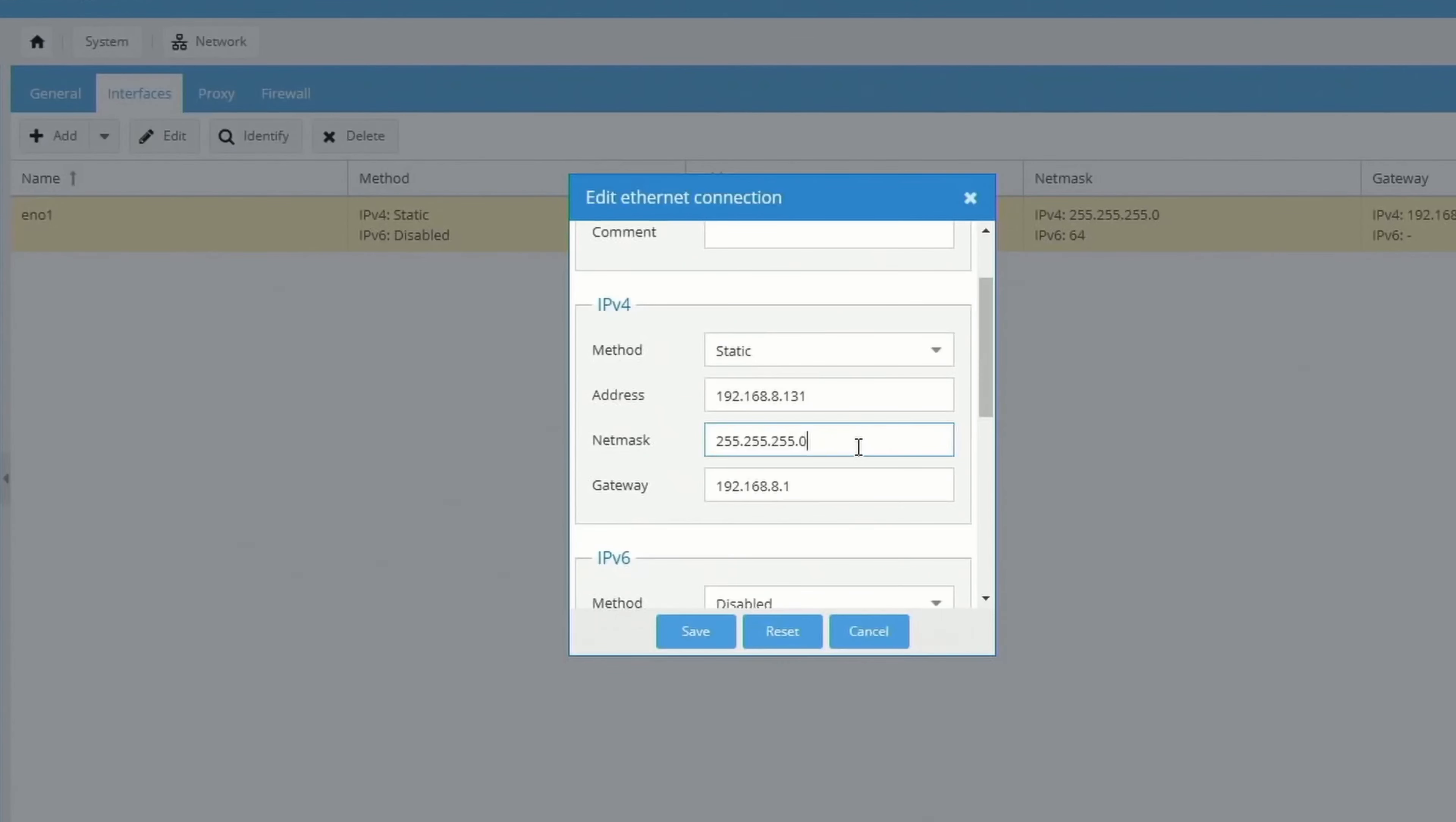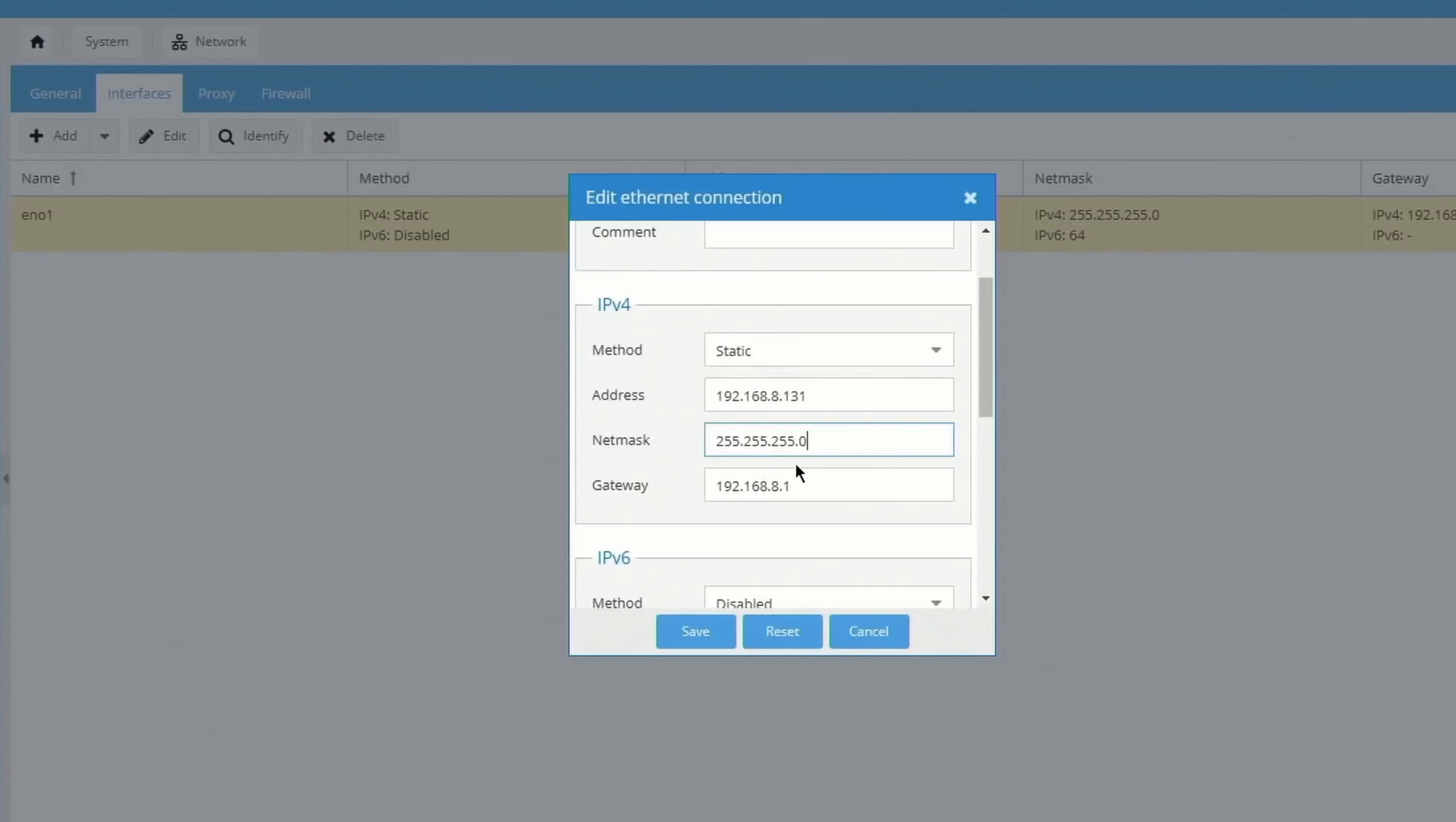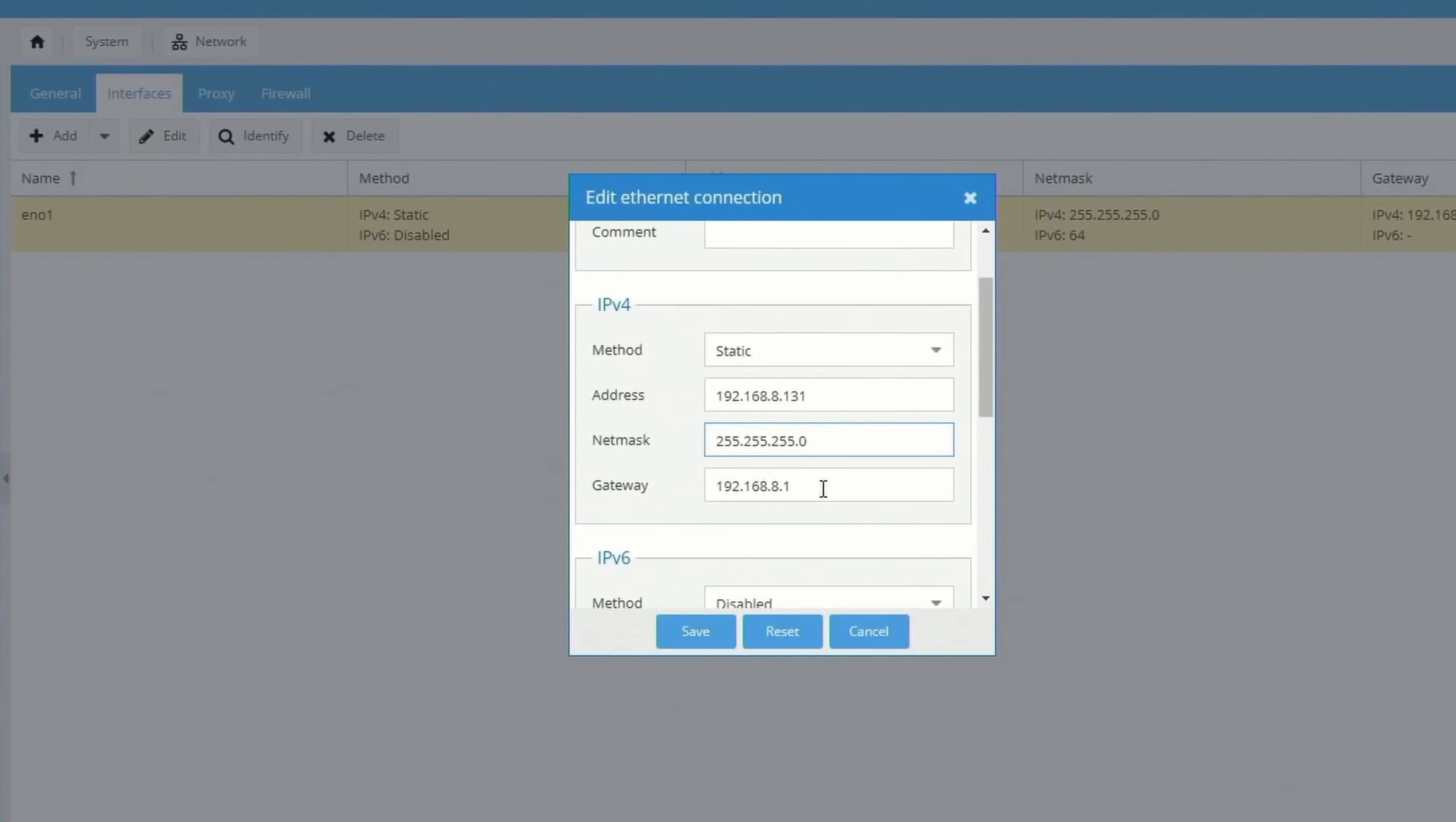Your NetMask should be 255.255.255.0. You can find that on your router. And finally, Gateway is the IP address of your router, which should be the same as your IP address, but just .1.